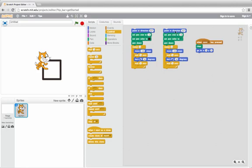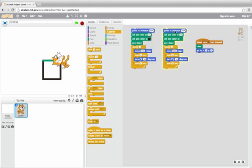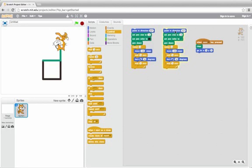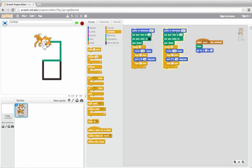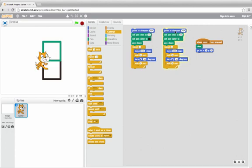Let's look at the other one. It's going to start off in the same direction. It moves and then turns left, moves and then turns left, moves and then turns left, moves and then turns left.